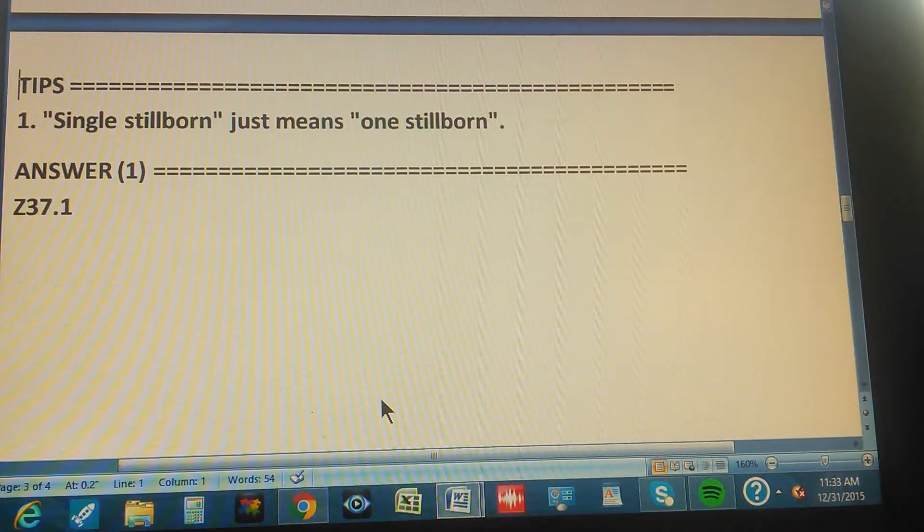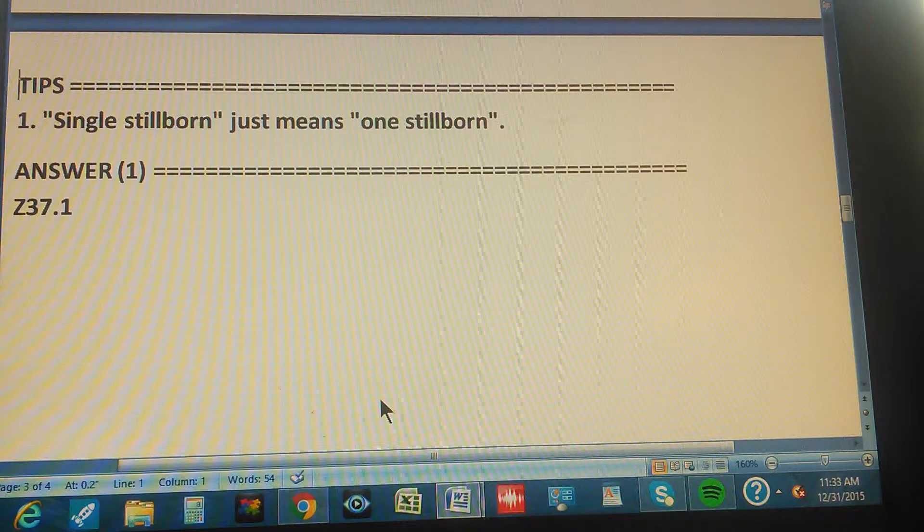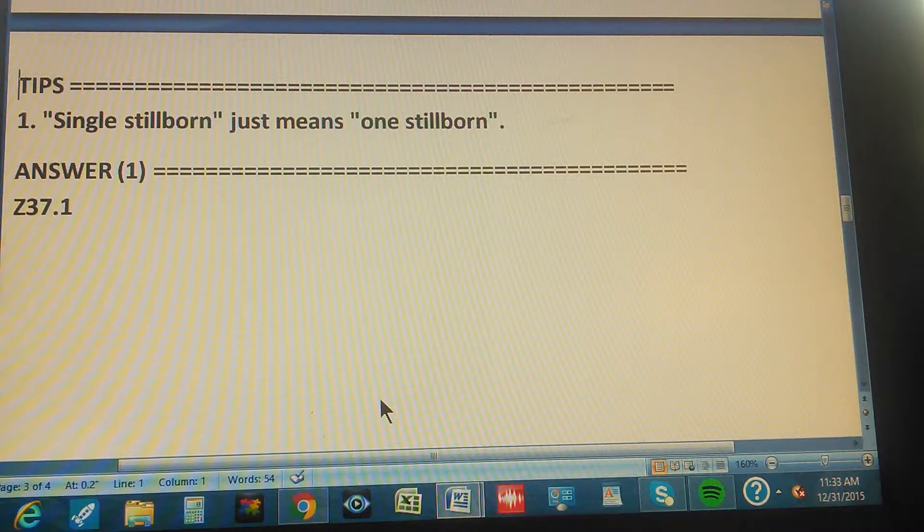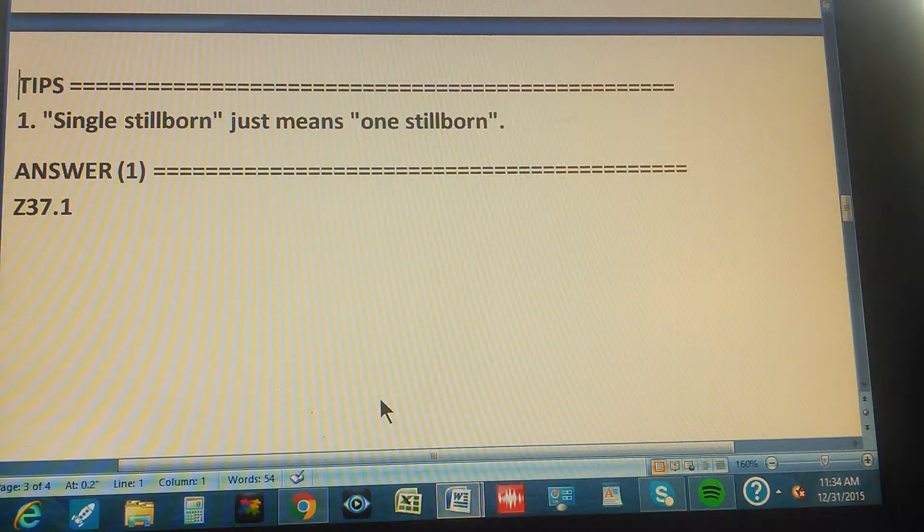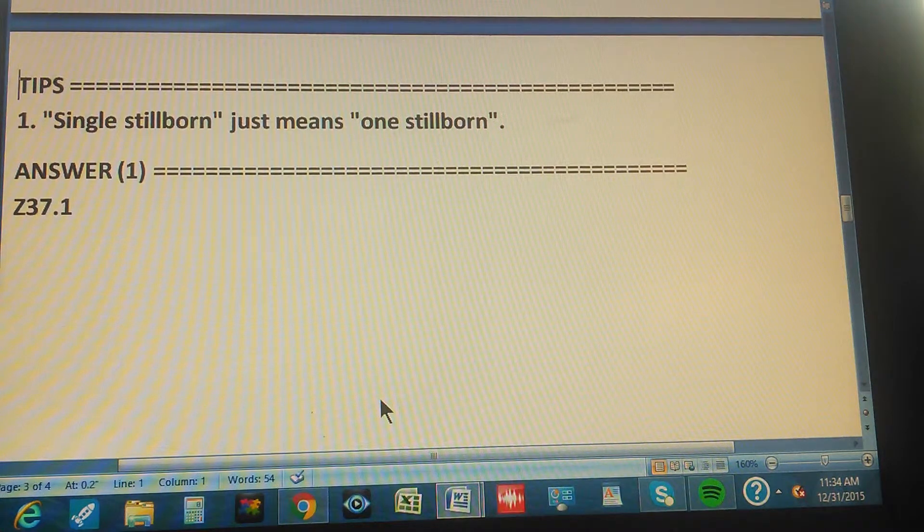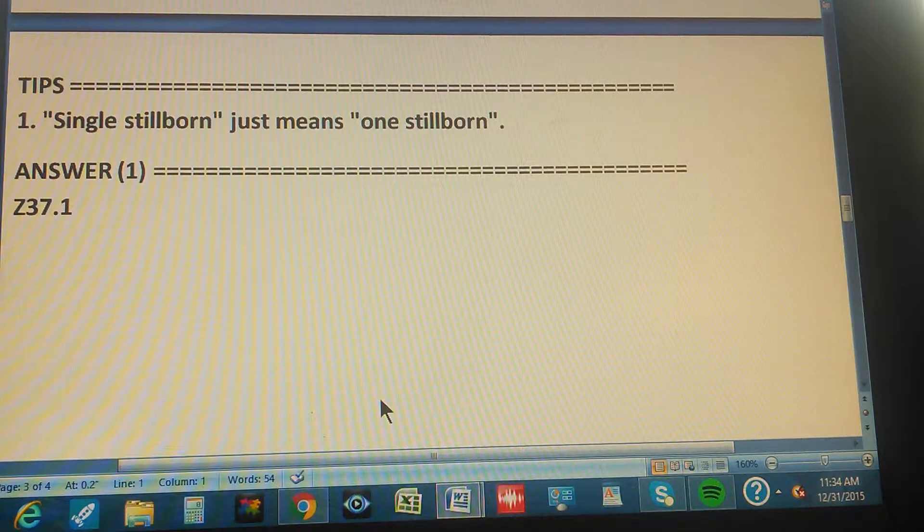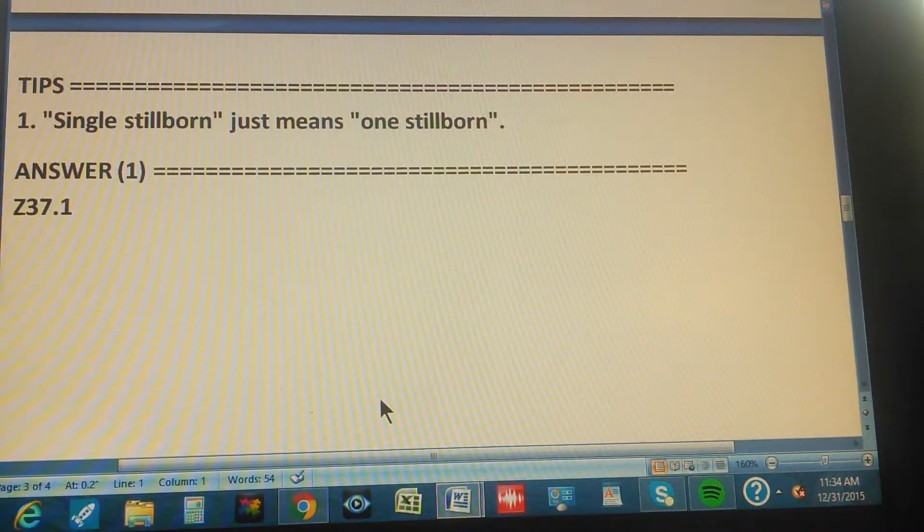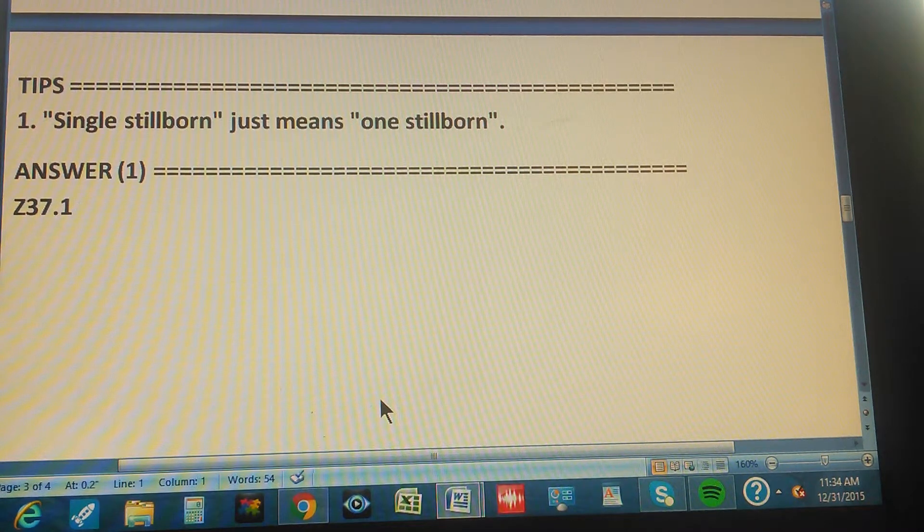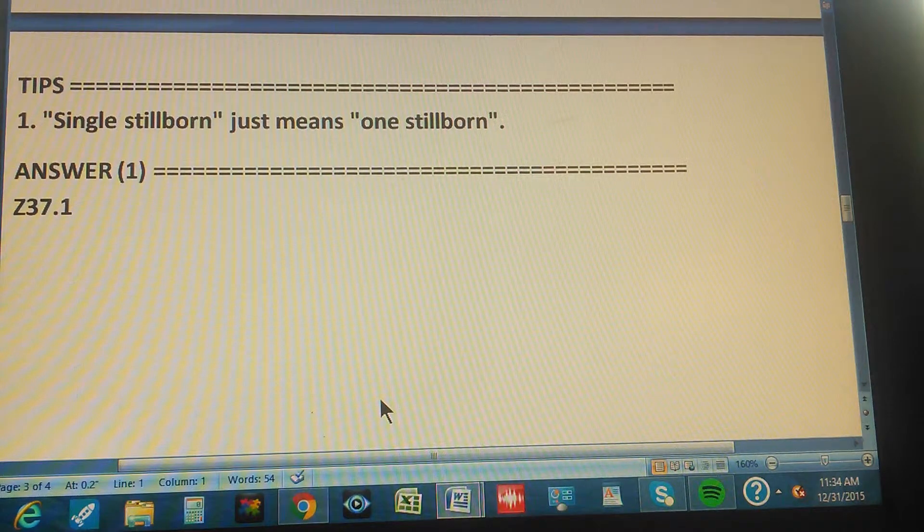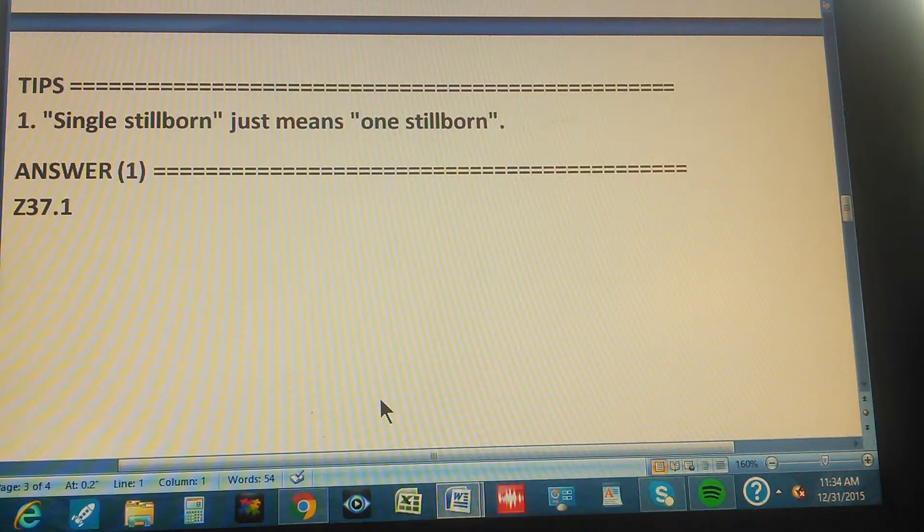The tip is single stillborn just means one stillborn. Right, just one stillborn. That's what it means. When you're looking for it, just look for that.